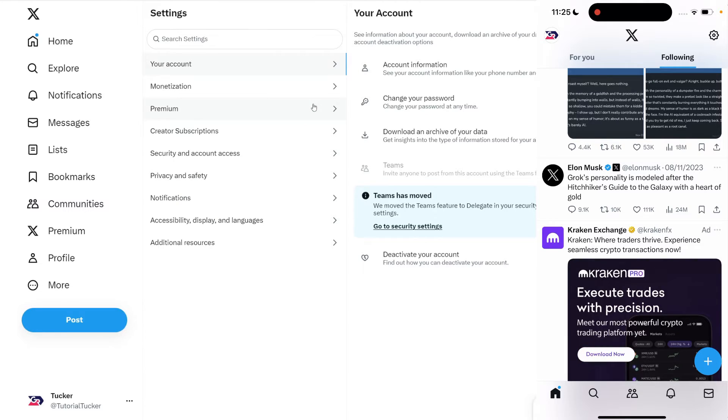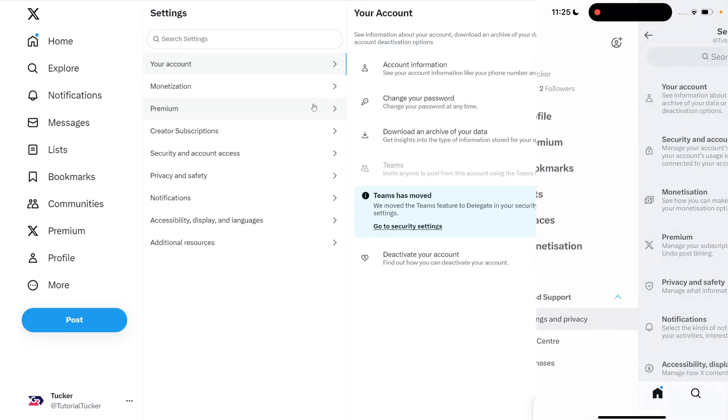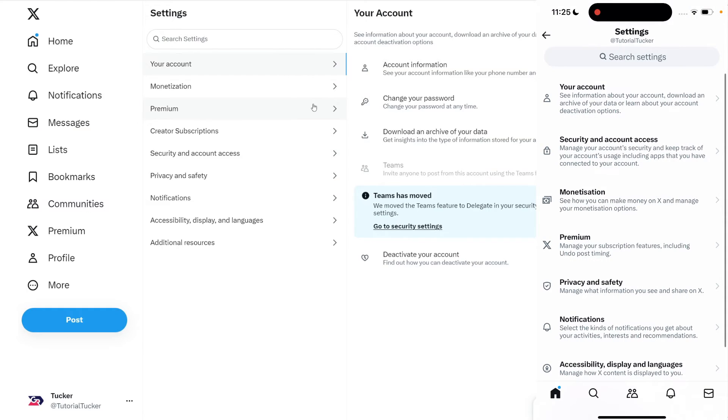On your phone, go to the top left of the home page and click on your profile picture, then scroll down and expand settings and support and click on settings and privacy.